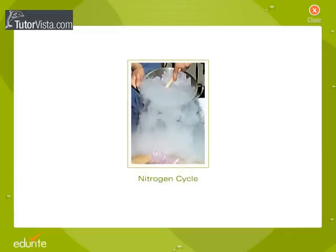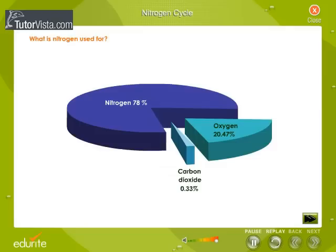Nitrogen cycle: what is nitrogen used for? Nitrogen forms an essential part of amino acids, which make up proteins and DNA. Nitrogen is essential for all living cells. Air, which is about 78 percent nitrogen gas, is the major reservoir of nitrogen, but most organisms cannot use nitrogen in this form. Plants must secure their nitrogen in fixed form, incorporated in compounds such as nitrate ions (NO3-), ammonia (NH3), and urea (NH2)2CO. Animals secure their nitrogen and other compounds from plants, or from animals that have fed on plants.